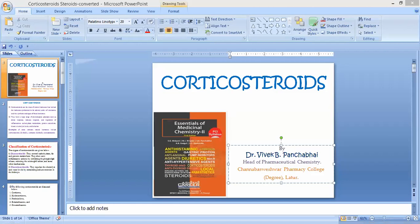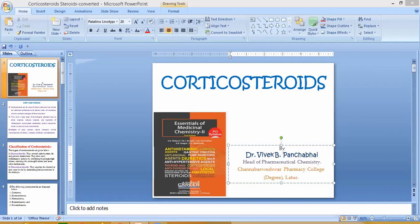Today's session we have to discuss the next part of steroids, that is corticosteroids. It is a Unit 4 topic of Essentials of Medicinal Chemistry 2 as per your PCIC syllabus. Corticosteroids are a class of steroidal hormones synthesized in the adrenal cortex of vertebrates, and synthetic analogs of these hormones. The name 'corticosteroids' comes from 'cortex' — steroids from the cortex.